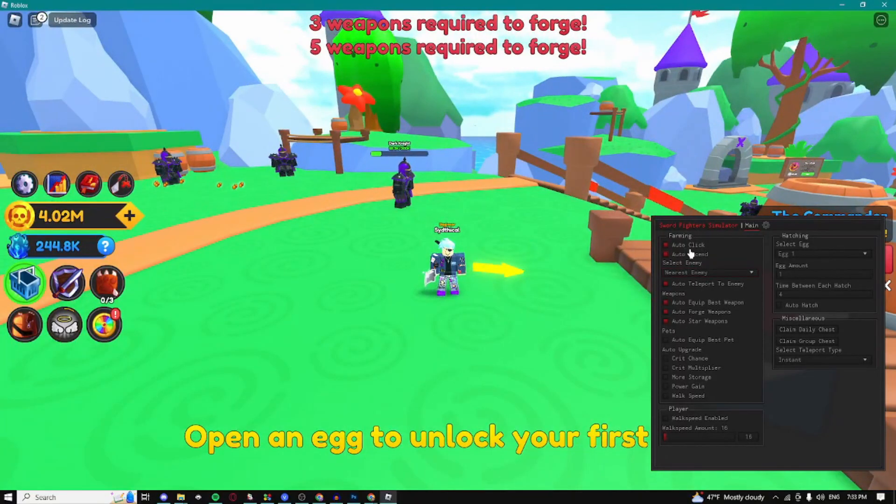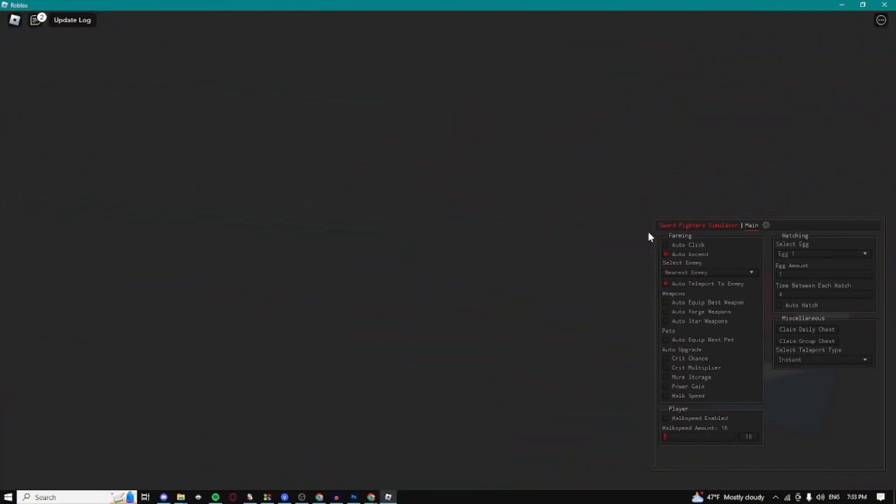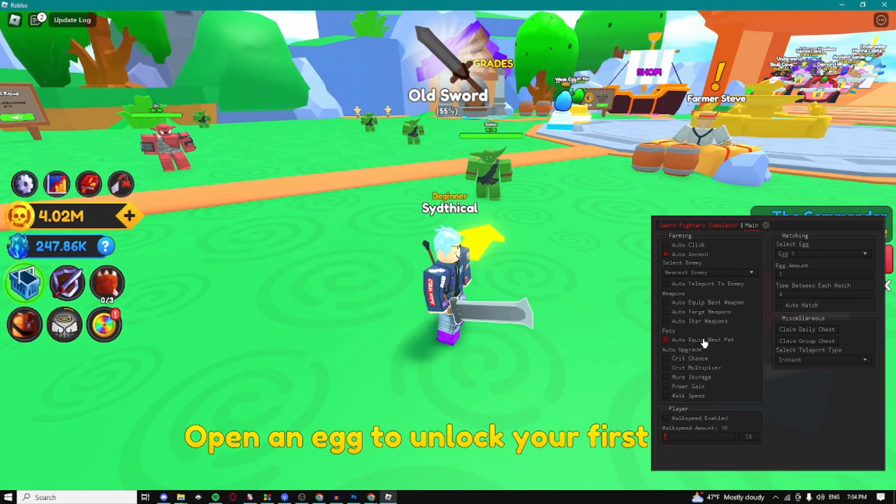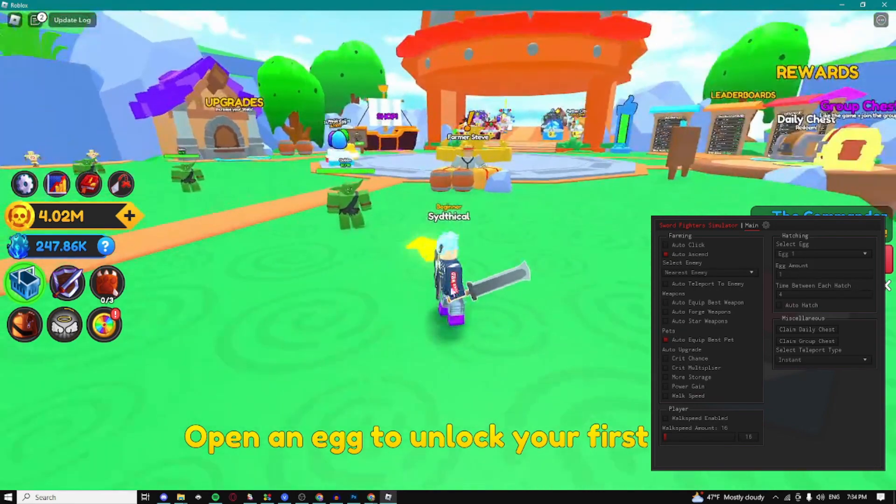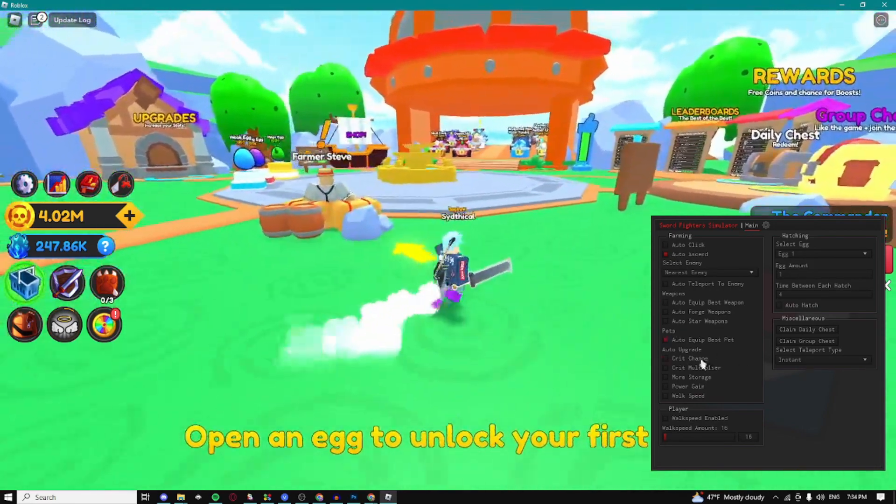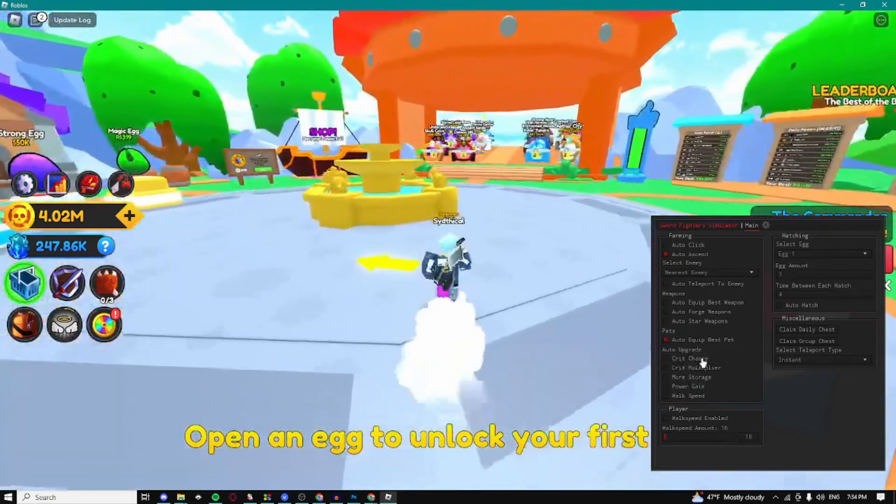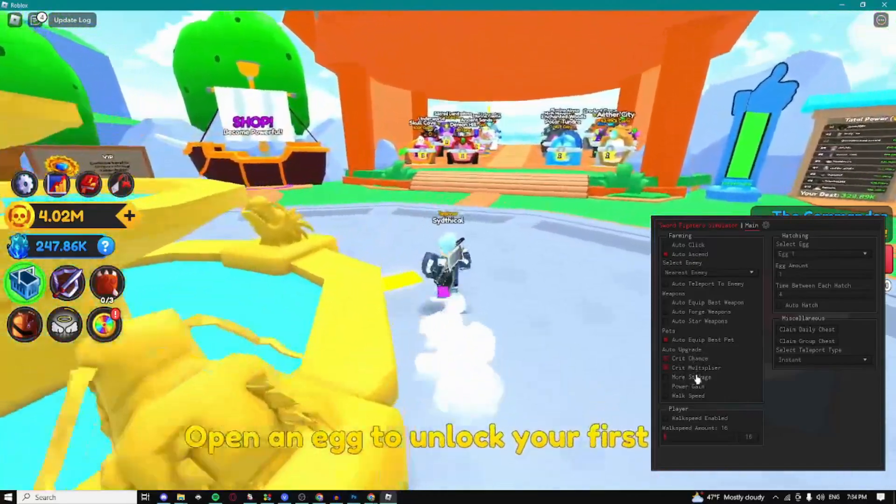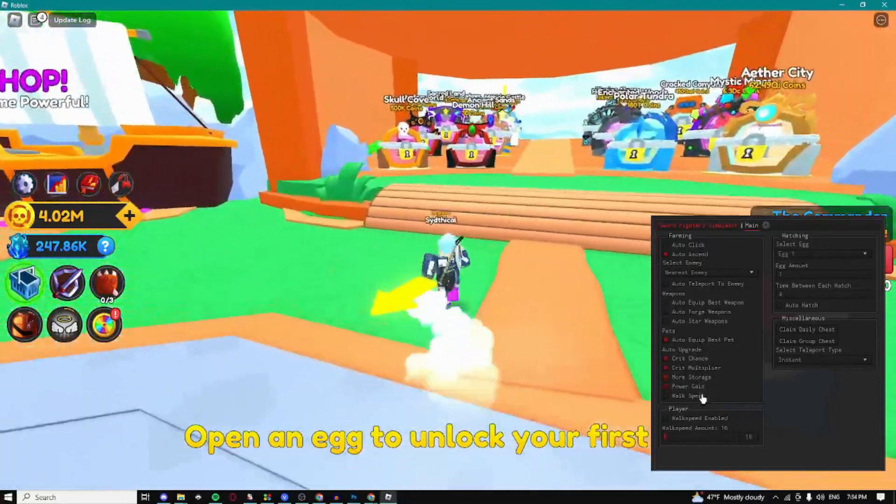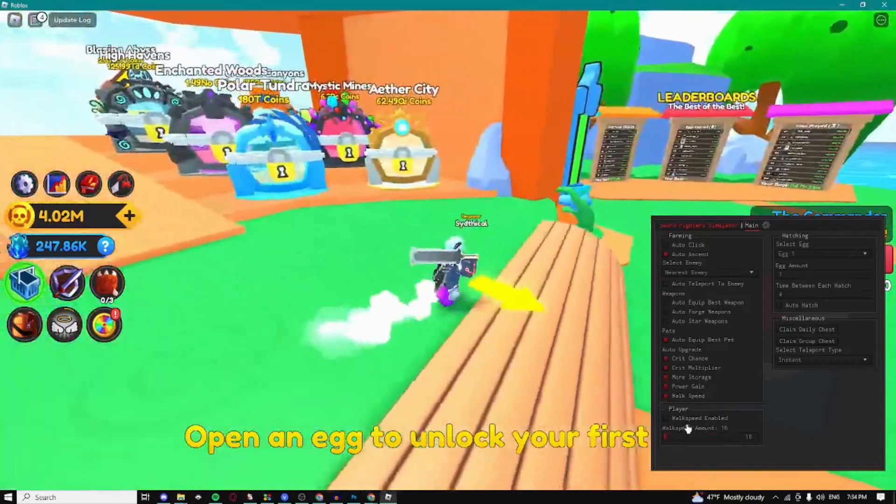Right here we have the auto equip best pets. My game kind of got laggy from all this weapon stuff. We can auto equip our best pet so it's going to equip our best pets. We can auto upgrade all the stuff, we can auto upgrade the crit chance, crit multiplier, more storage, power gain, and walk speed.